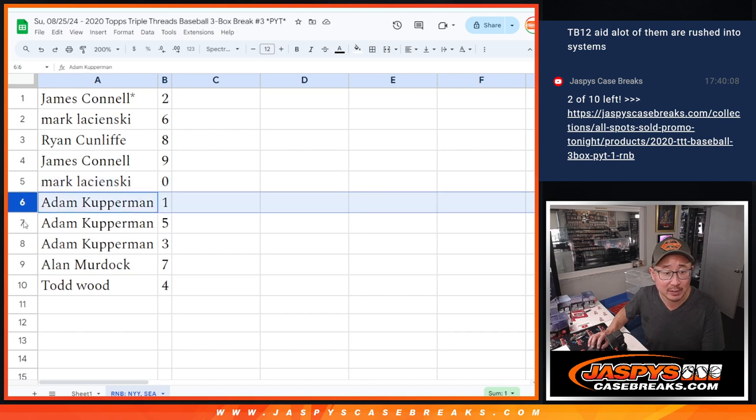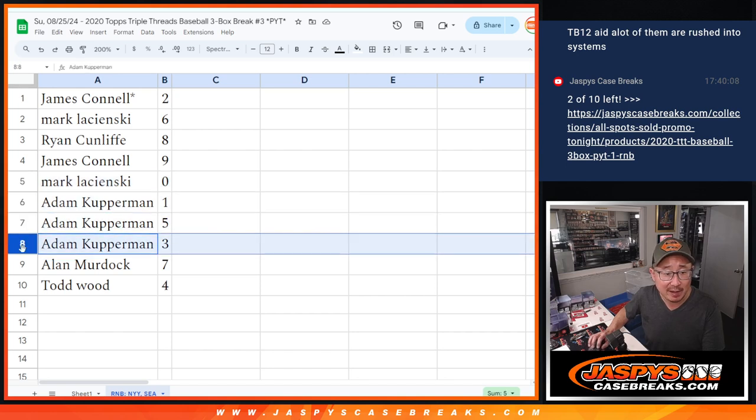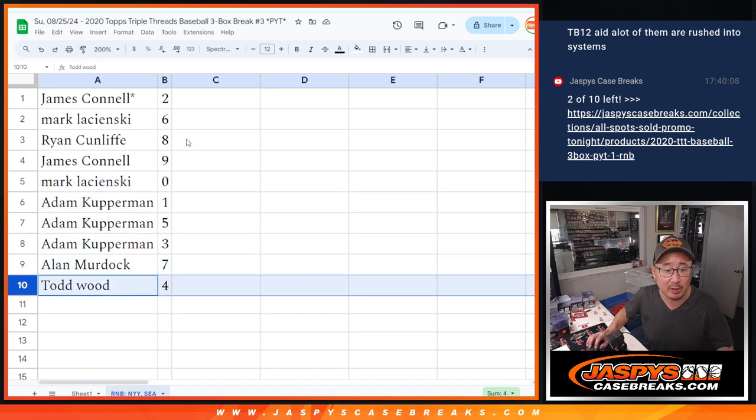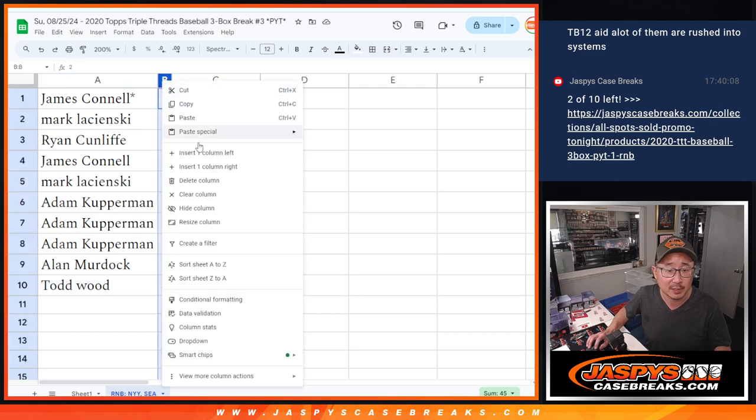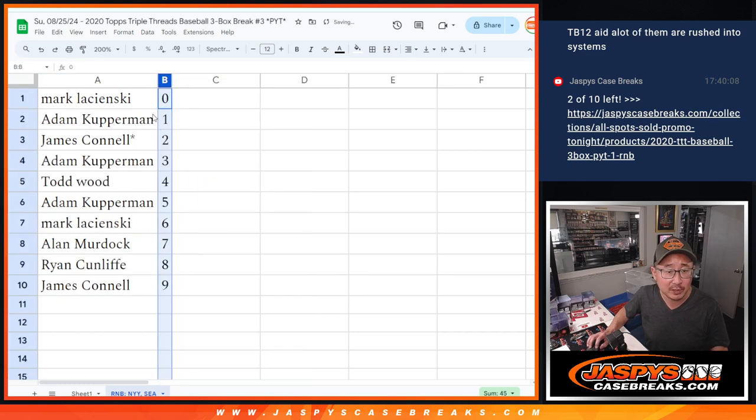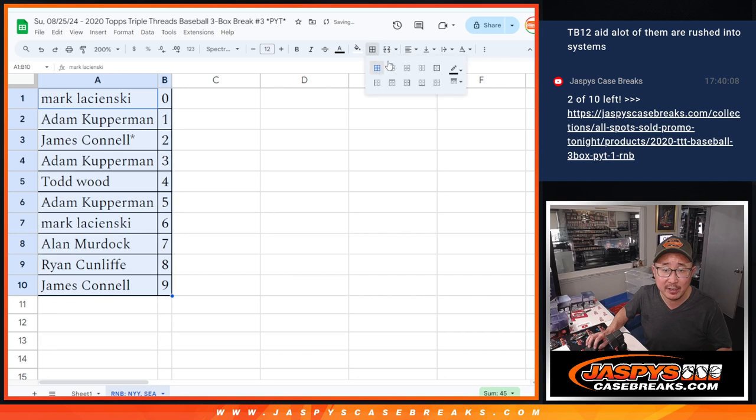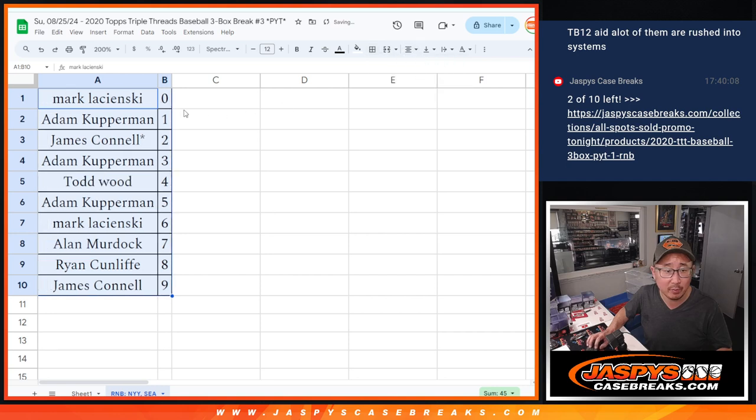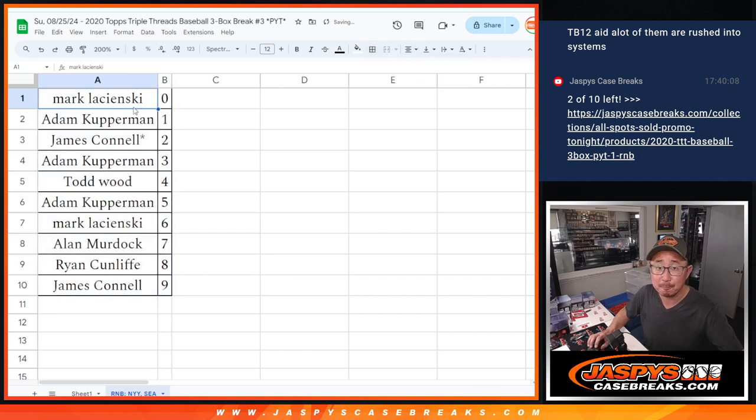you'll still get live one of ones. You'll also have five and three. Alan with seven and Todd with four. Let's order these numerically and I'll see you in the next video for the break. JaspiesCaseRakes.com.